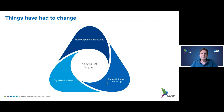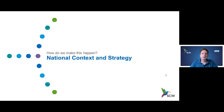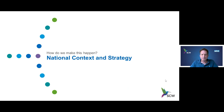What we want to really talk about now is what we're doing nationally to enable this moving forward. There have been a number of things happening through COVID, but there is a national strategy around encouraging citizens to engage in their own healthcare.